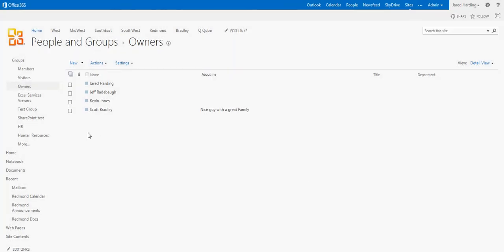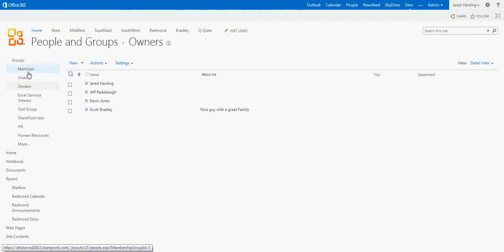Kevin Jones is now an owner of the SharePoint group, and he will have access to everything and full control over it all. I can do that with every single group that I've created.